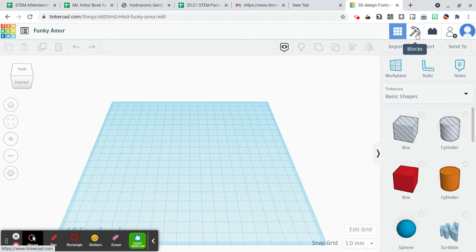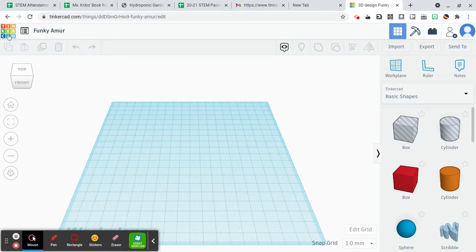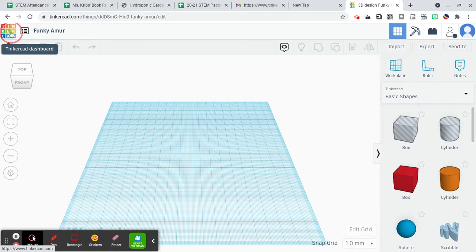If you'd like to see what some other people have been making or to go back home, you can always click the Tinkercad icon up here in the left-hand corner. That will take you back to your dashboard.